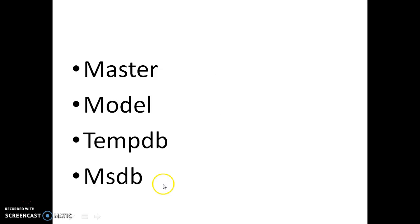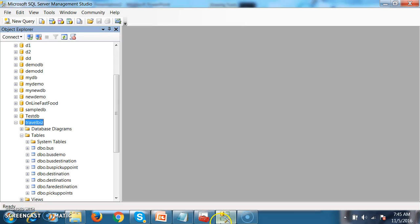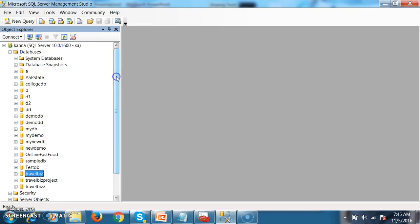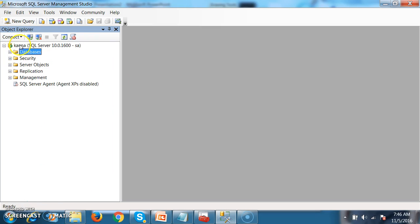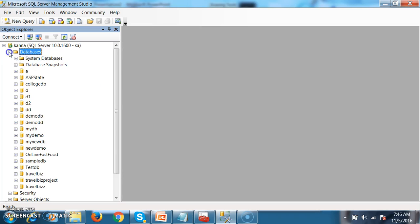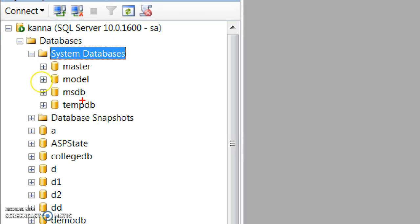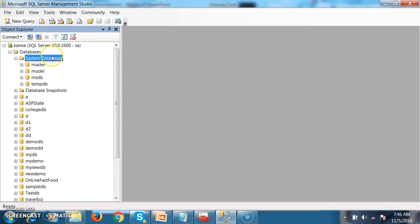Let us open SQL Server. Once we log into SQL Server, within the Object Explorer you can see Databases. Below that, under System Databases, you can find four databases: Master, Model, MSDB, and TempDB. These databases contain all the information required for SQL Server to perform operations and store all system-level information.